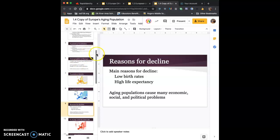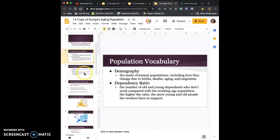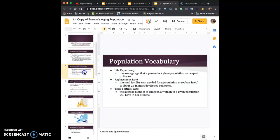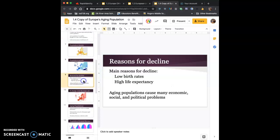For the aging population notes, just make sure you've got these basic definitions. And then also you should know reasons for decline, low birth rates, high life expectancy, that sort of thing.